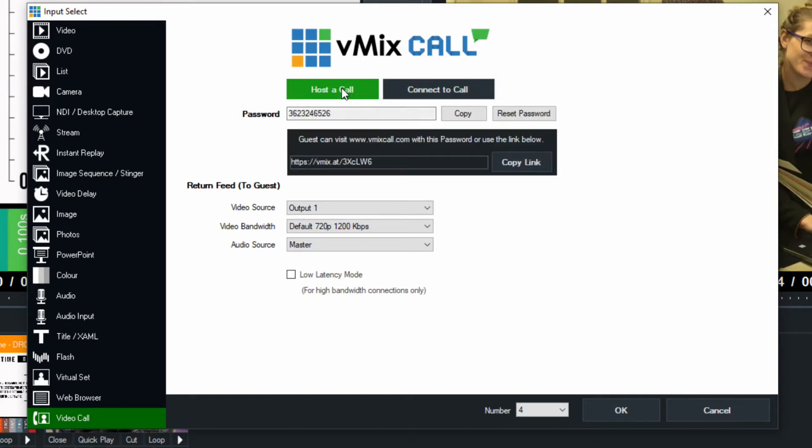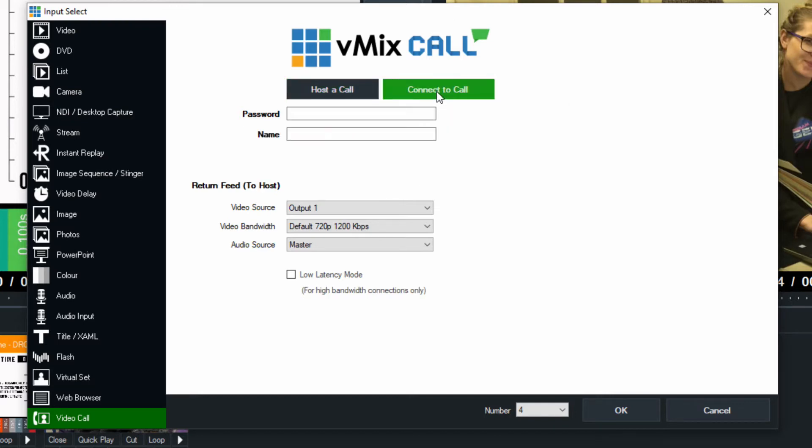Now let's start with host a call. That means you are the host of the call. You are bringing somebody in to your vMix video production and they're going to be a video and audio source in your production. If you're going to connect to a call, that's a very interesting option that is basically a vMix to vMix call. So if you know that someone else is using vMix and they're bringing you into their vMix video production, you can connect to their call directly with the password for the vMix call.